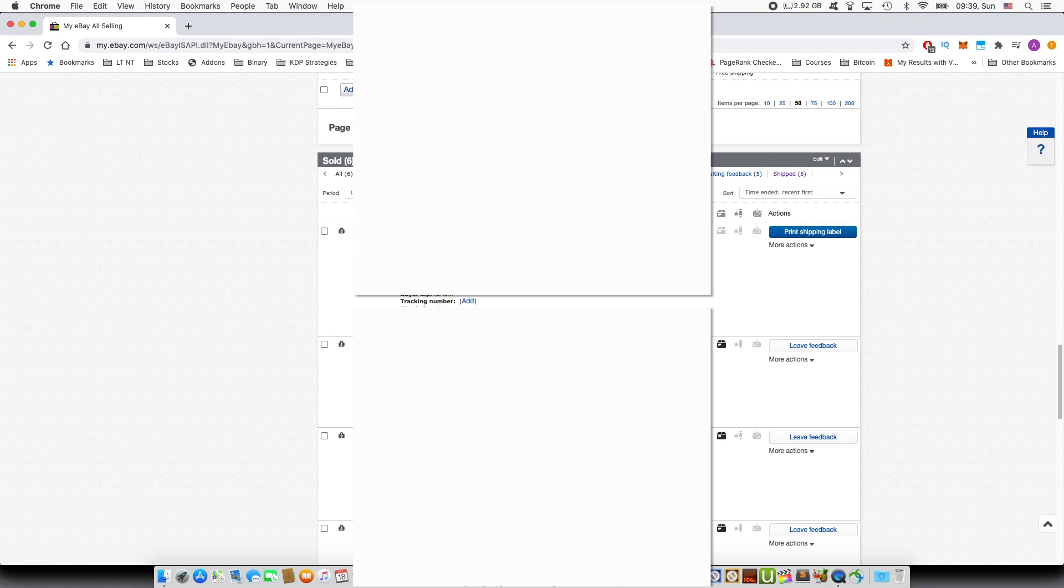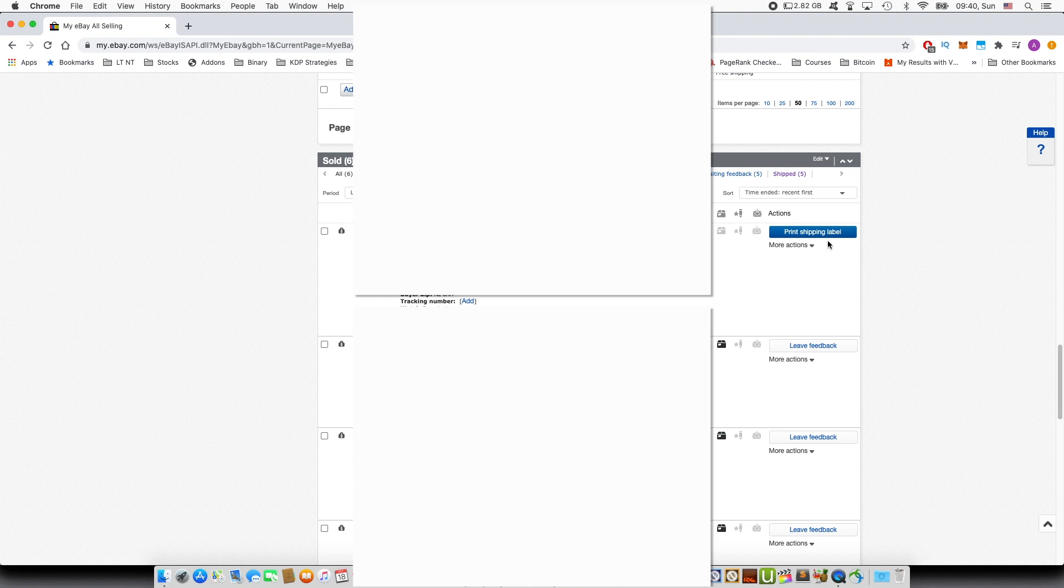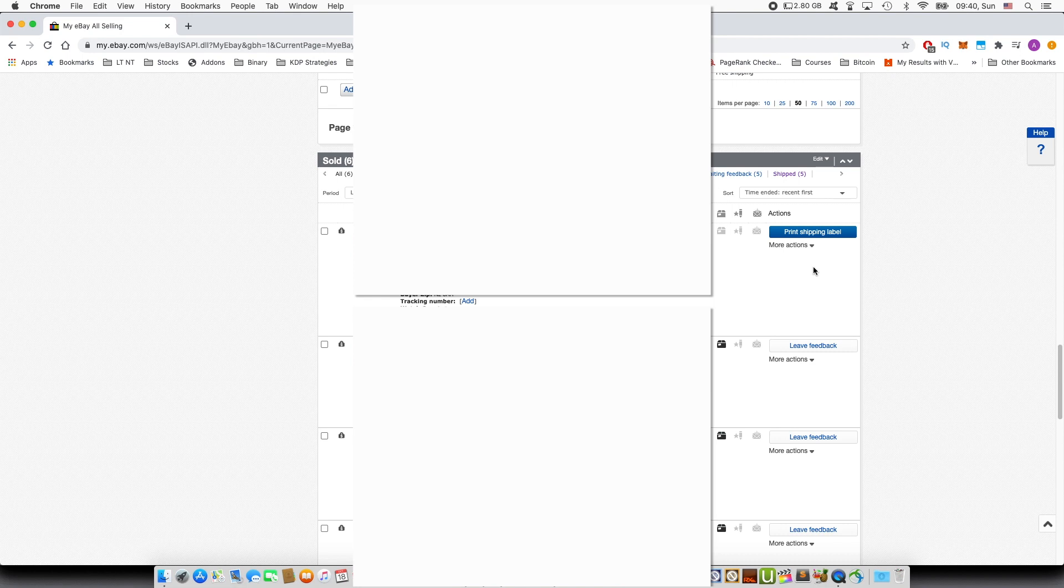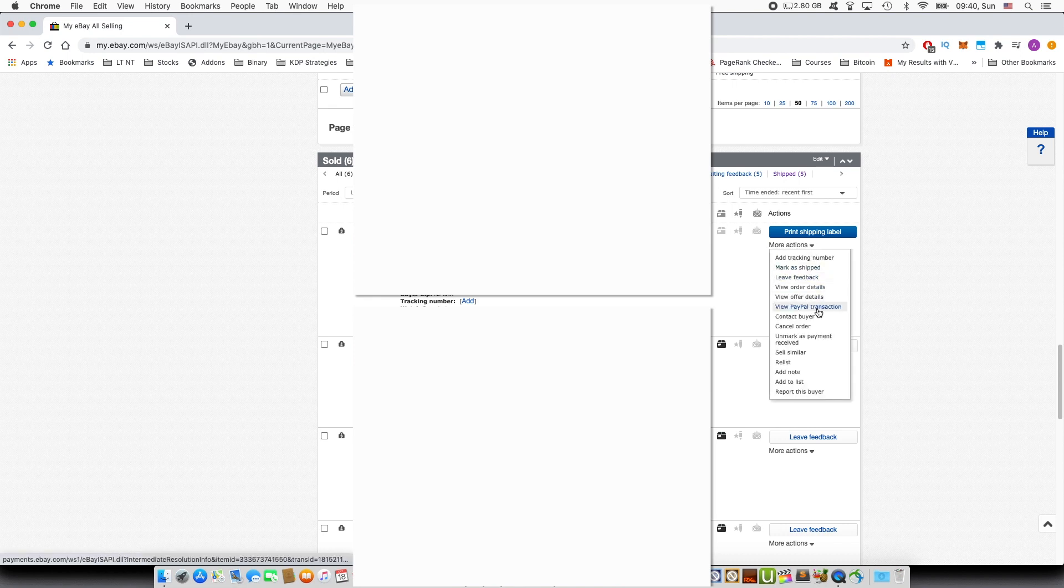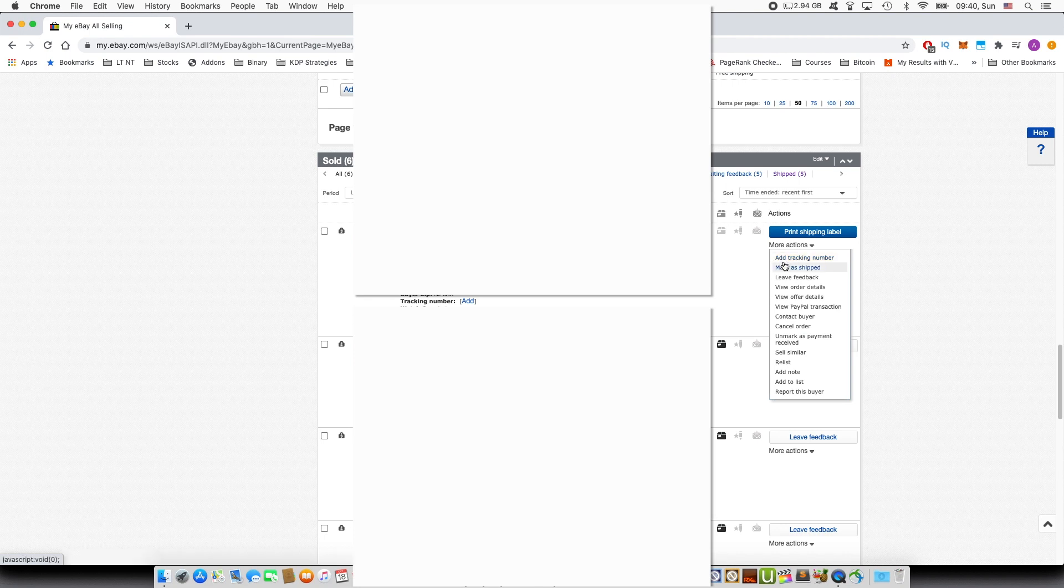So you can see that the top item I have not yet shipped, and you can press shipping label or alternatively if you print out the shipping labels yourself by entering the address of the buyer, you can hover your mouse here, more actions, and you will see the button, the first option, add tracking number.